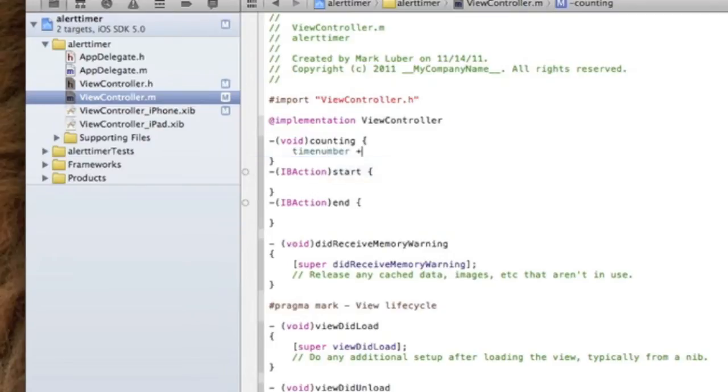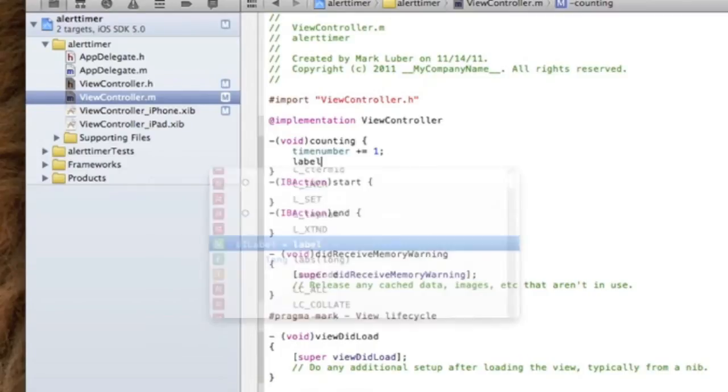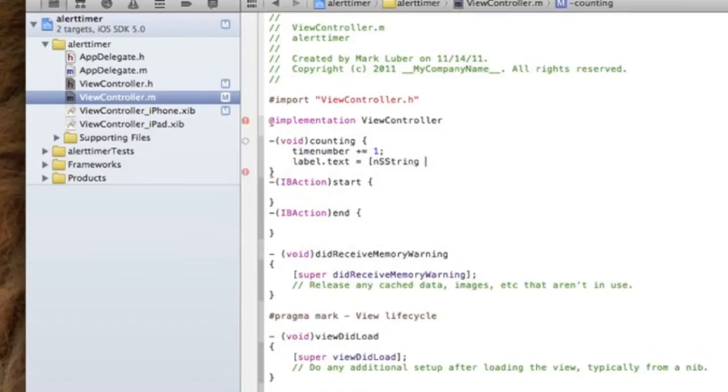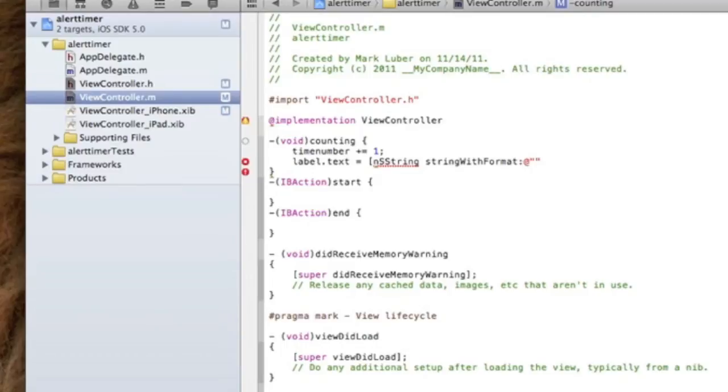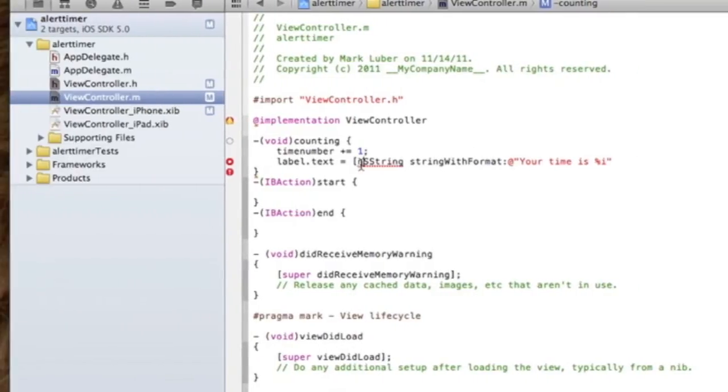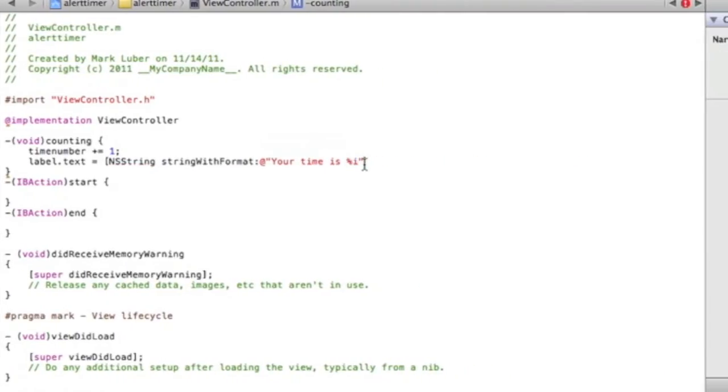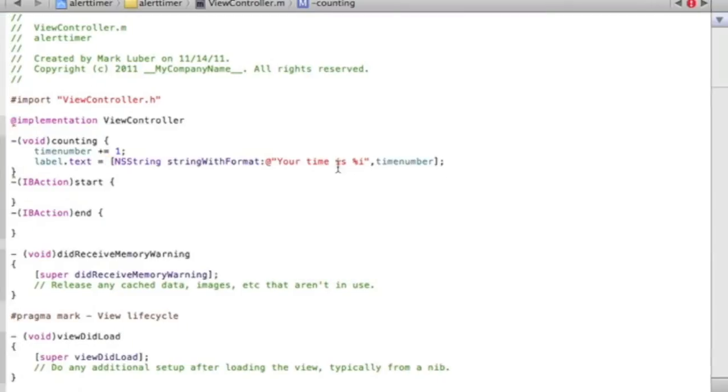timeNumber plus equals one - that means to count by one, very simple. To display it in the label, we're going to do label.text equals, open brackets, NSString stringWithFormat, and in between the quotations we're going to do 'Your time is %i'. Percent i is going to display your current time - that's what we use to display an integer. Then a comma, and we're going to tell it what the percent i is - it is in fact the timeNumber. So it's going to say 'Your time is' and whatever the time is.